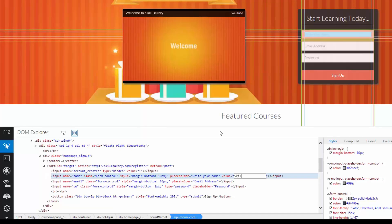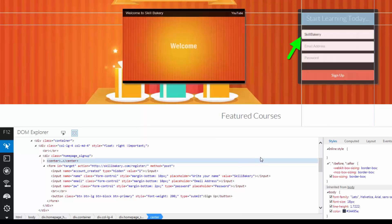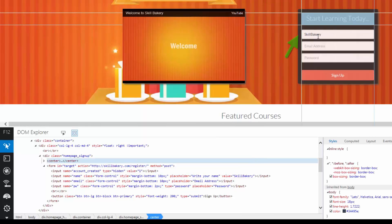And then you can see that it automatically prompts you for the value of it. So let's write Skill Bakery as a value. And then you can simply click on Outside and the value gets populated over here.